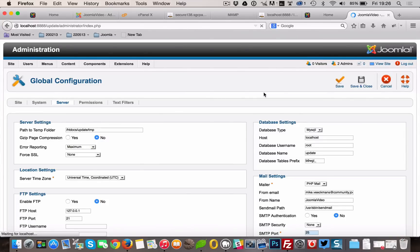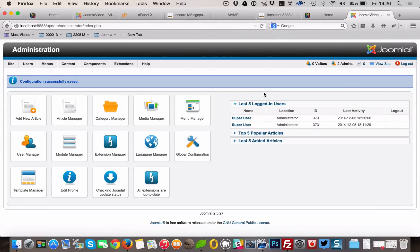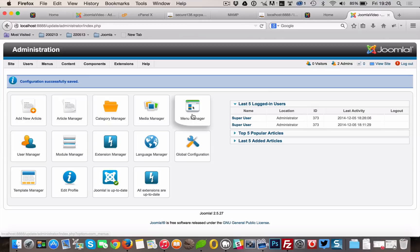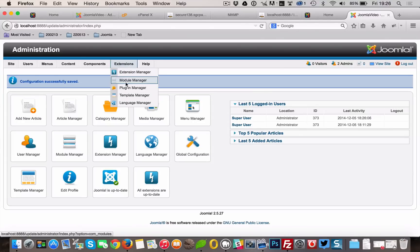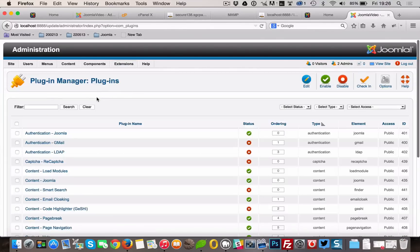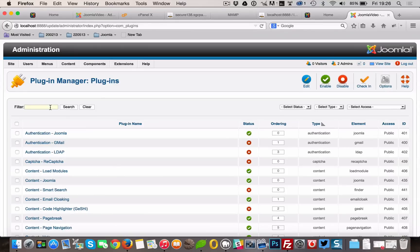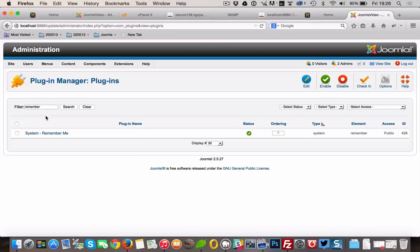Afterwards, go to Extension, Plugin Manager and enter Remember into the search box and press Enter. Disable the Remember Me plugin by clicking the green checkmark and making it a red circle.